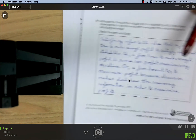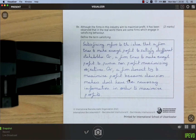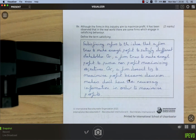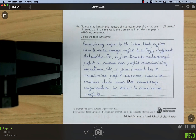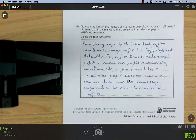Finally, define satisficing. It refers to the idea that a firm tries to make enough profit to satisfy different stakeholders rather than aggressively pursuing profit maximization — or it pursues non-profit objectives such as market share — or decision-makers lack the necessary information to maximize profit and instead aim for a satisfactory outcome.